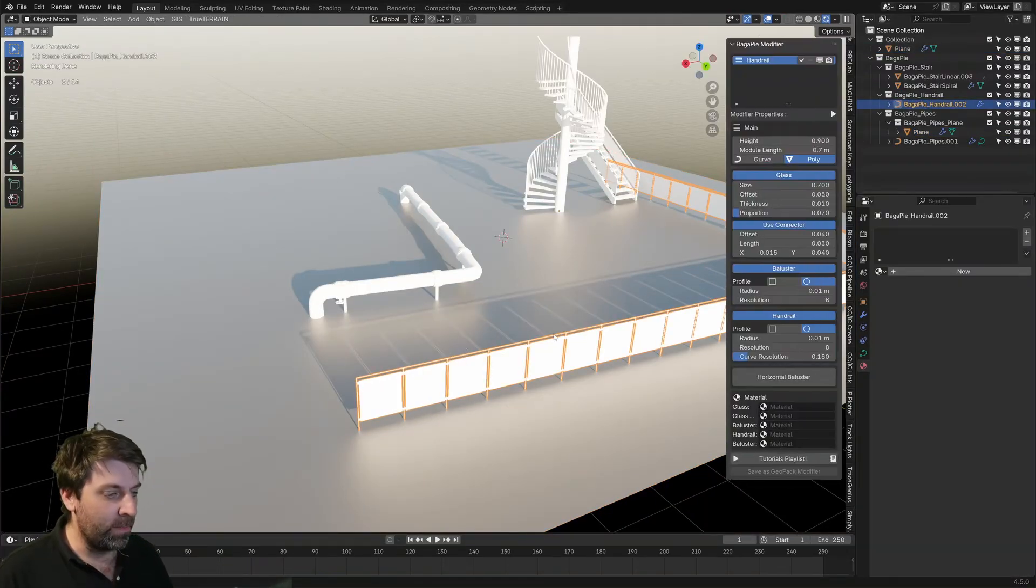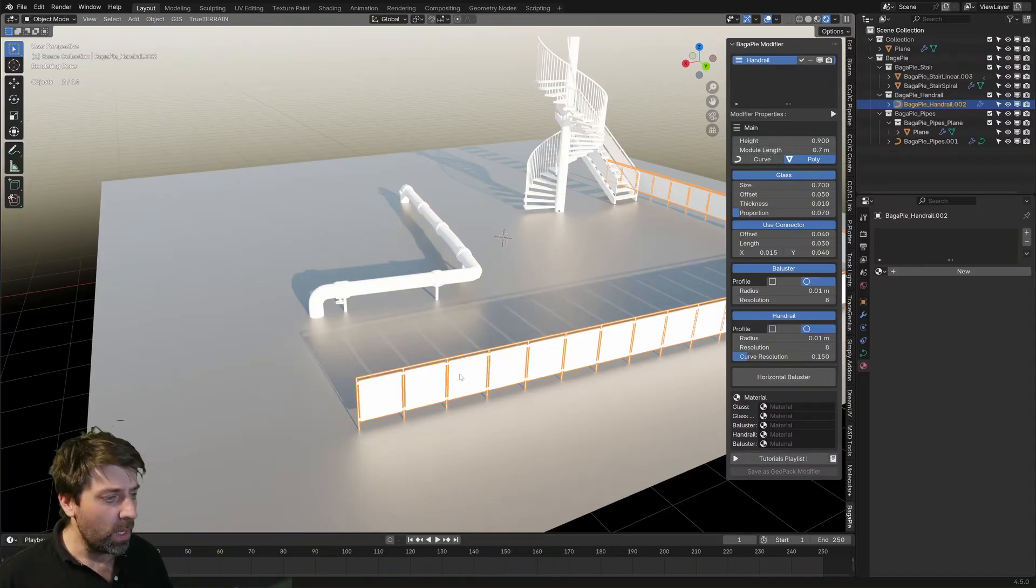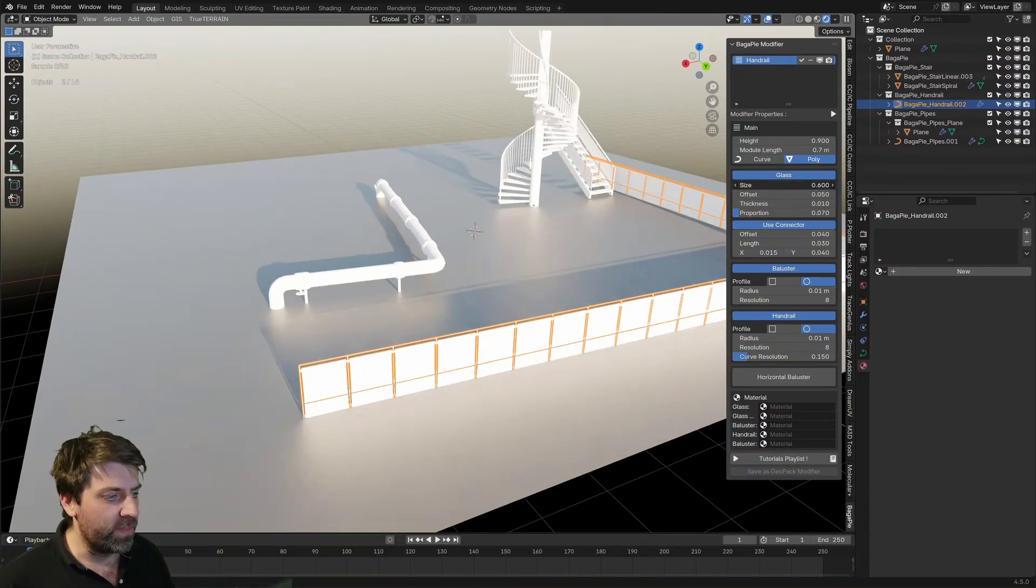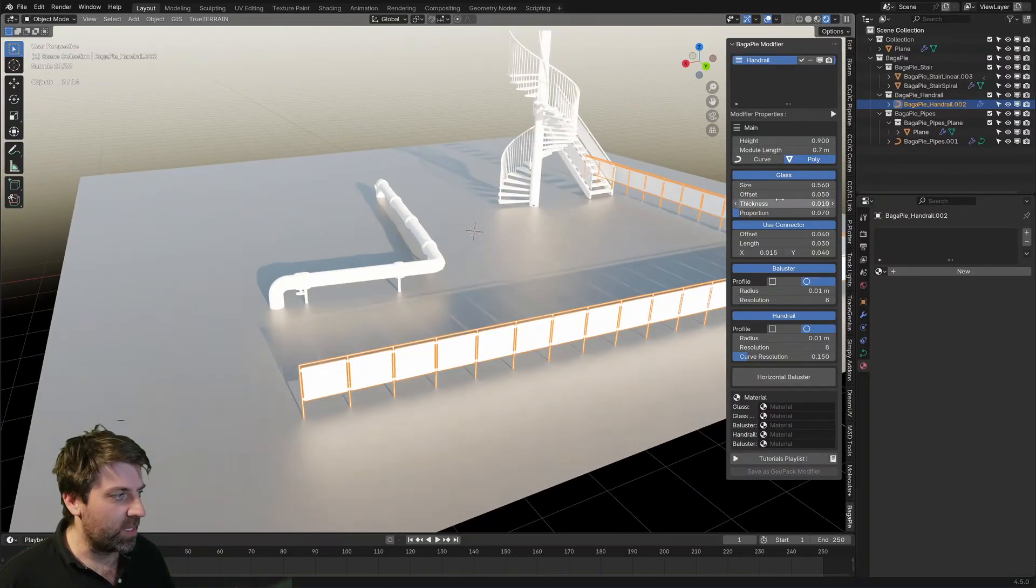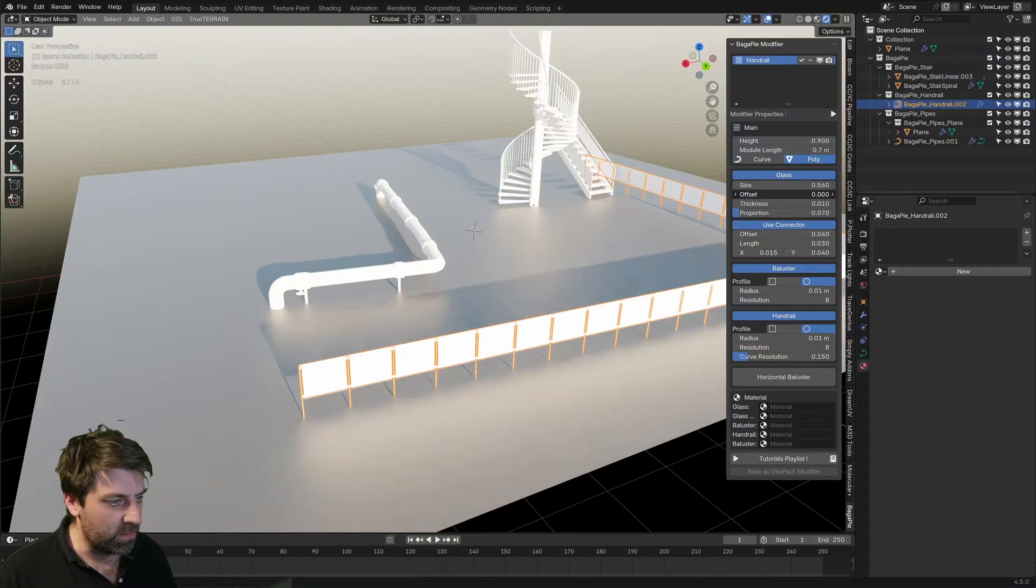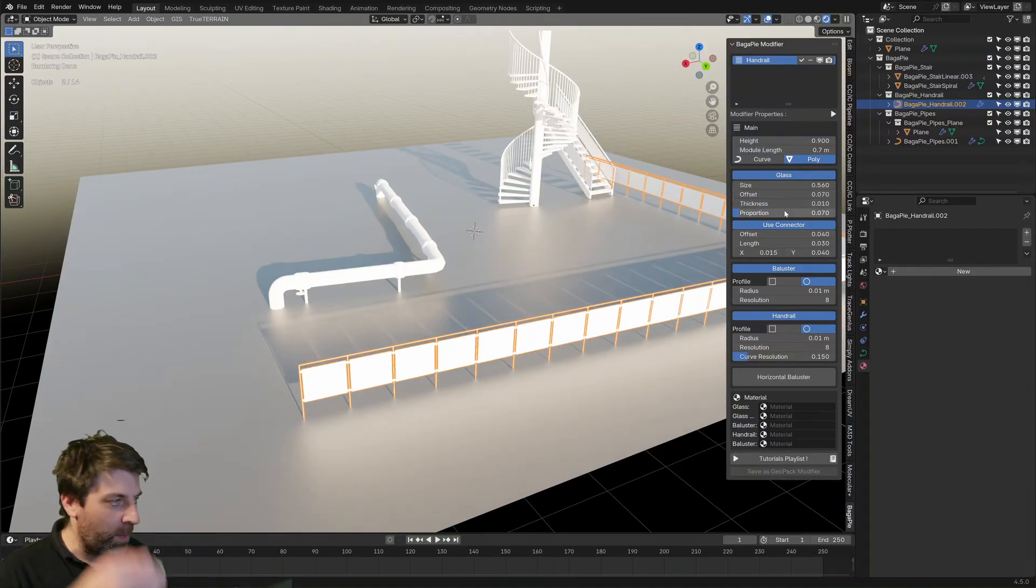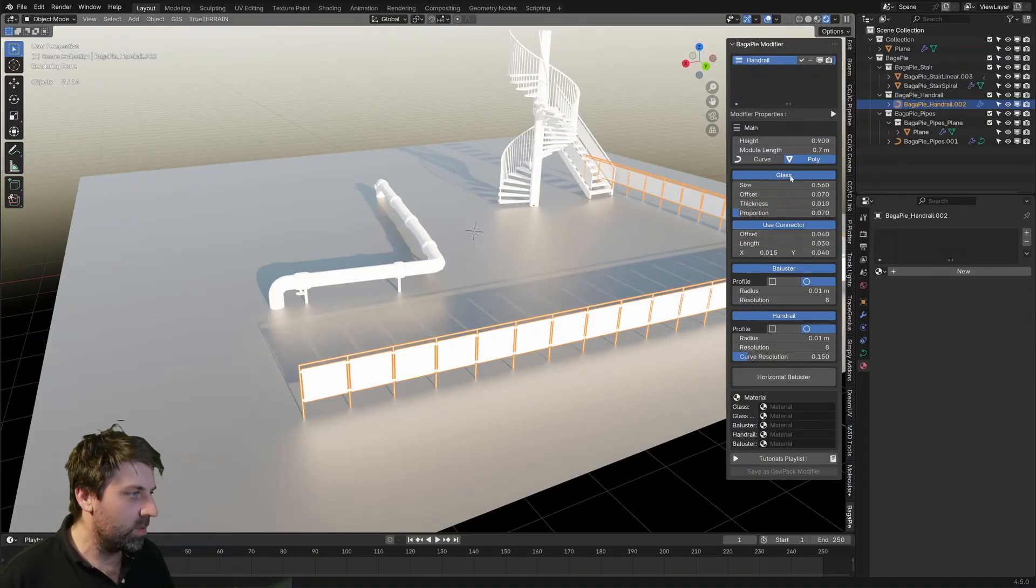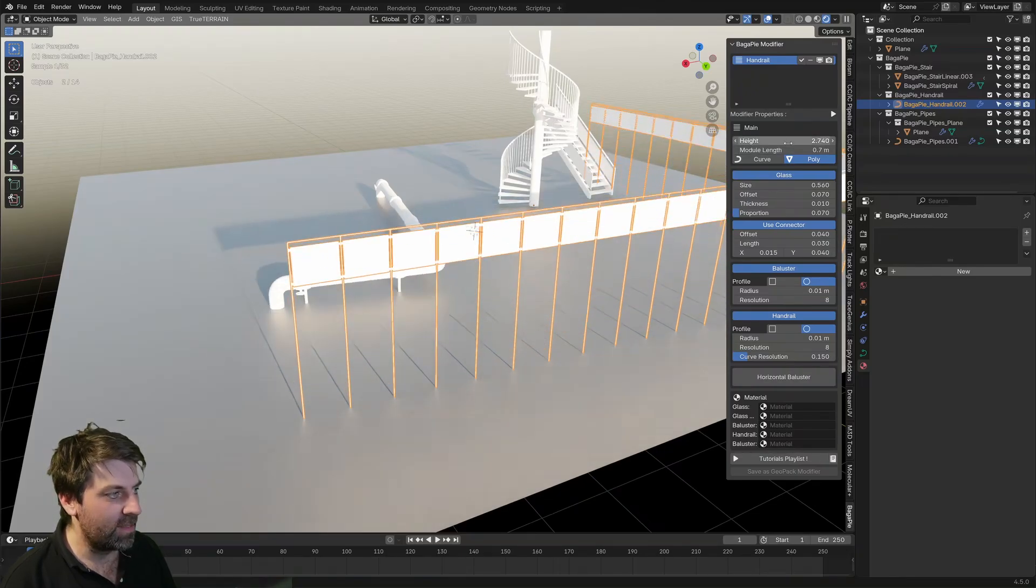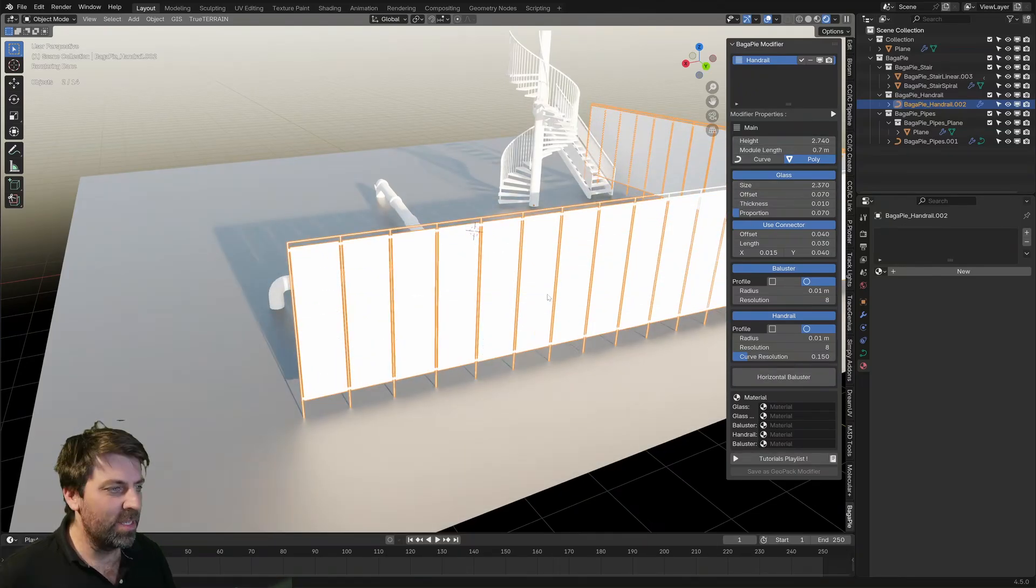So if I press N to bring on the side panel, I've already got Bagapie there and we've got the fence selected. We can obviously change kind of like the size, the offset of the panels. So this is the glass. We can change the height. There we go. Size of that. Nice.